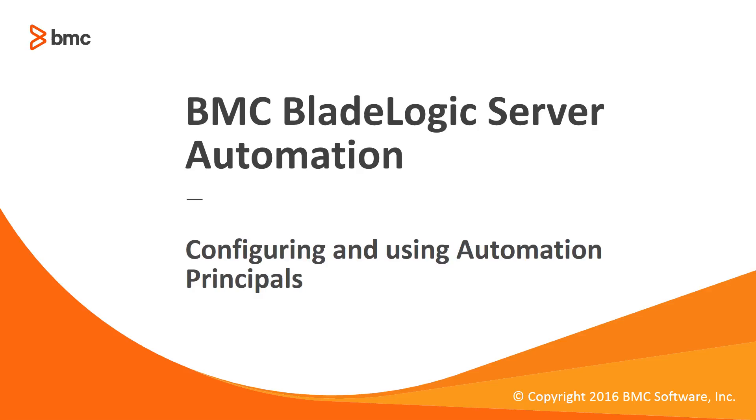Hello, my name is Newton Ayanti from the BMC Software Customer Support Team. Today we will review configuring and using an automation principal in BladeLogic Server Automation for user mapping on Windows Target.